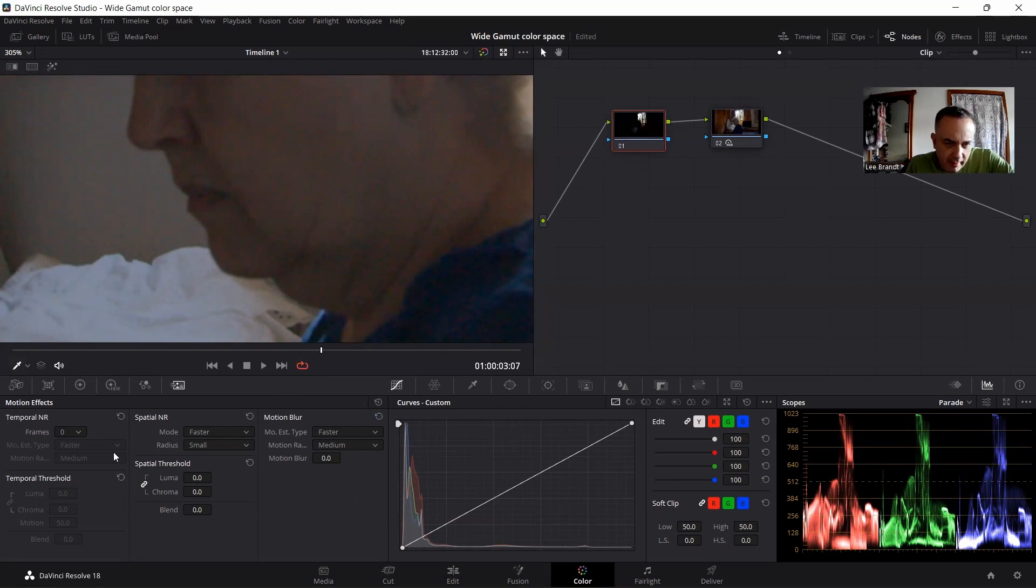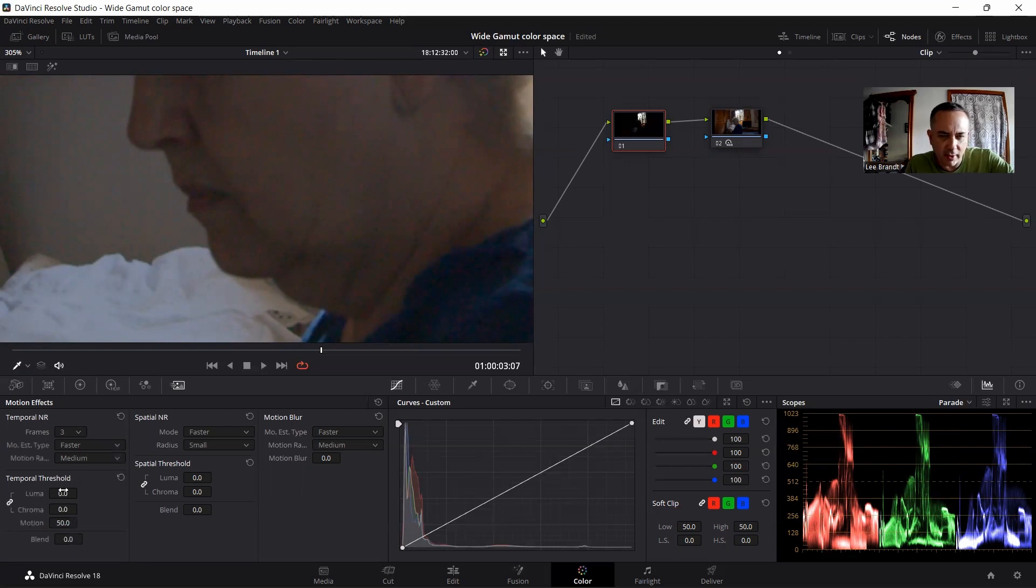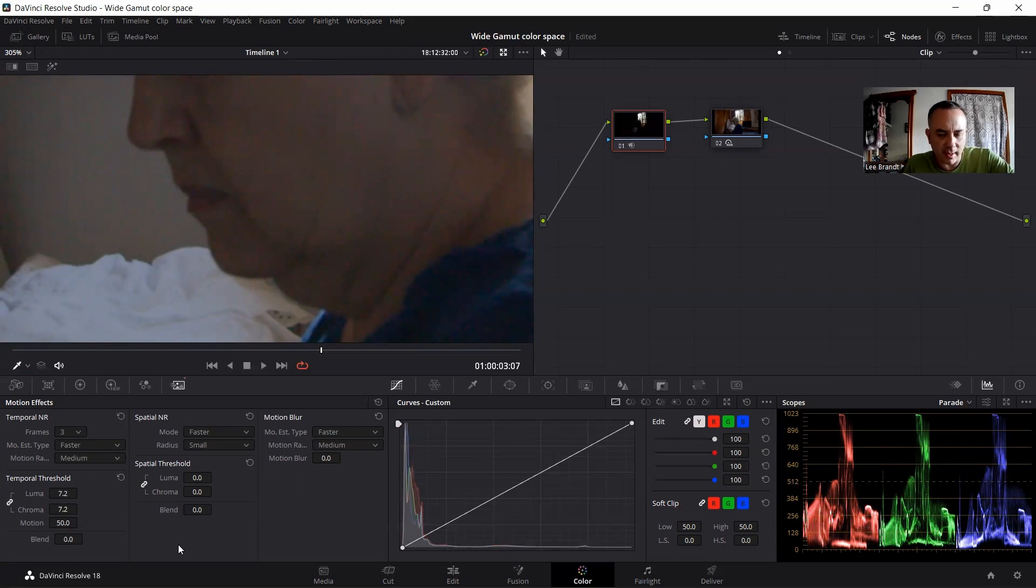So what we're going to do is real quick, we're going to eliminate the noise. I'm going to go to the frames, going to put a three. I only like to do this because I don't think you should really be doing too much denoising. And everybody has their way of doing it. This is the way I like to do it.